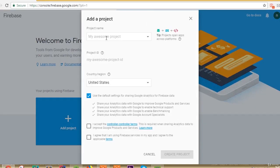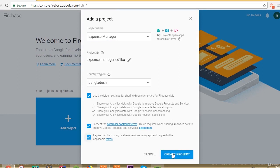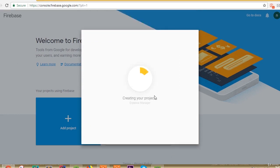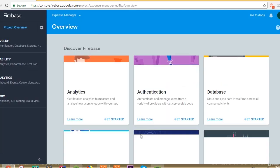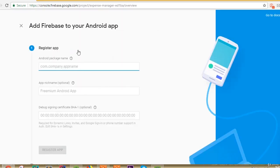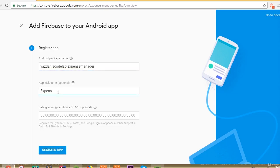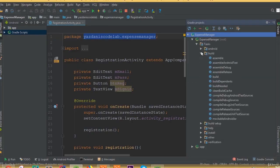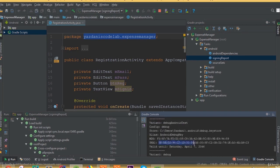Welcome back. Open your Firebase console and add a new project. We can call it 'Expense Manager'. Select your country, accept the terms, and click next. In this part we will set up our application on Firebase database. Select continue, then select Android application. We need to add our package name, so copy the package name of your project and paste it here. You can also add a nickname and a sign-in method.